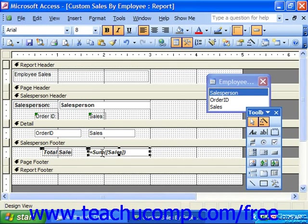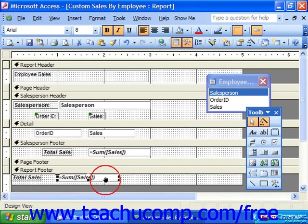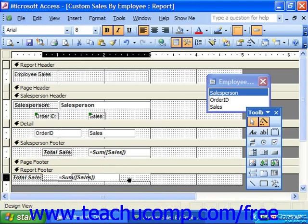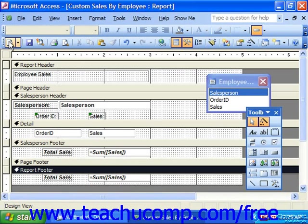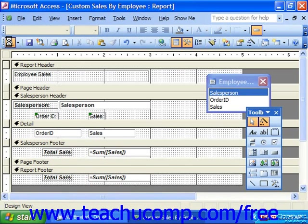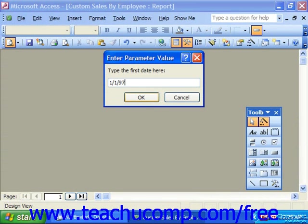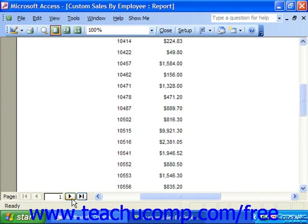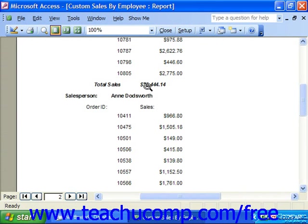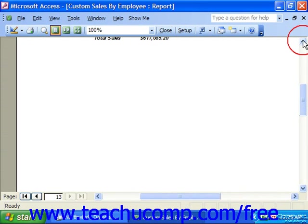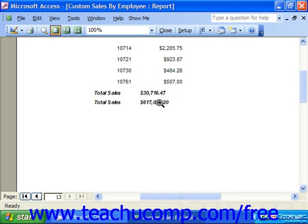For example, if I copy this field, click into the report footer, and paste it, we have the exact same field. But when we preview it and give it the date range we want, notice that at the end of each grouping it shows the sum of sales for the group, and at the very end of the report the last page also has the sum of all salespeople for that selected date range.